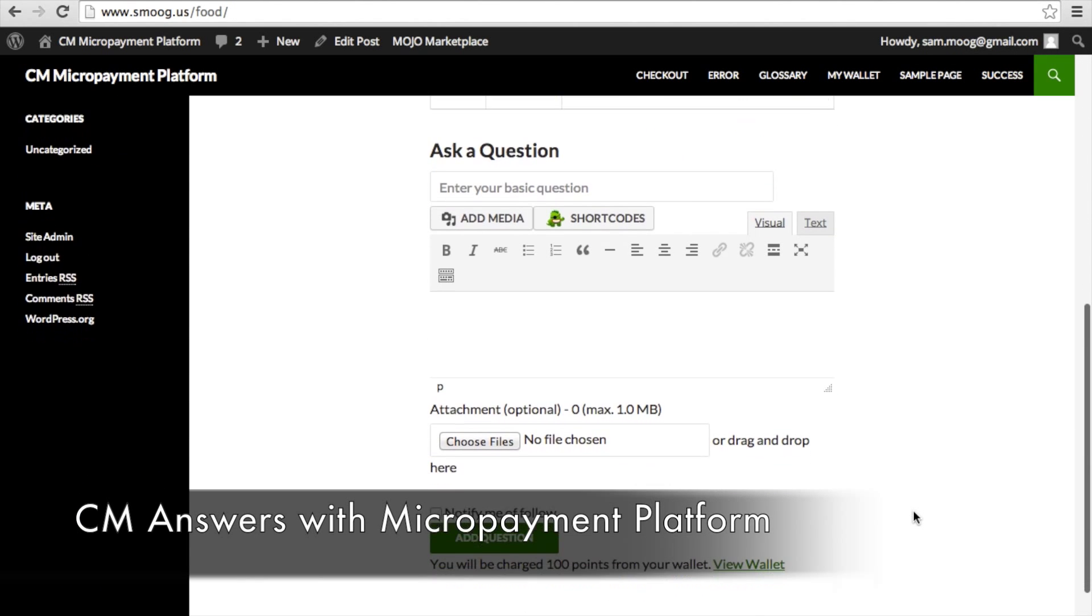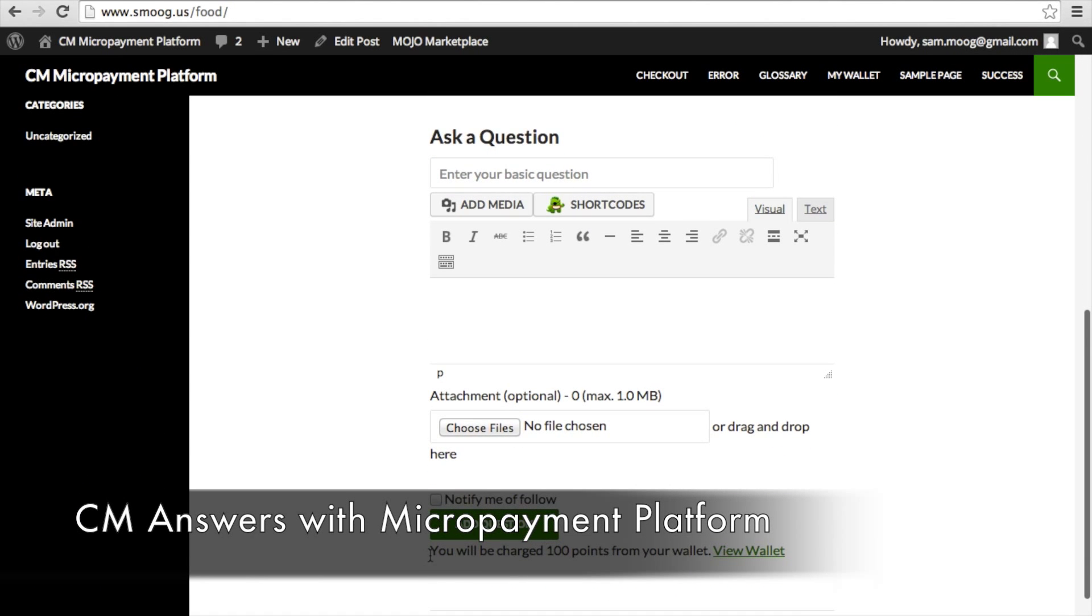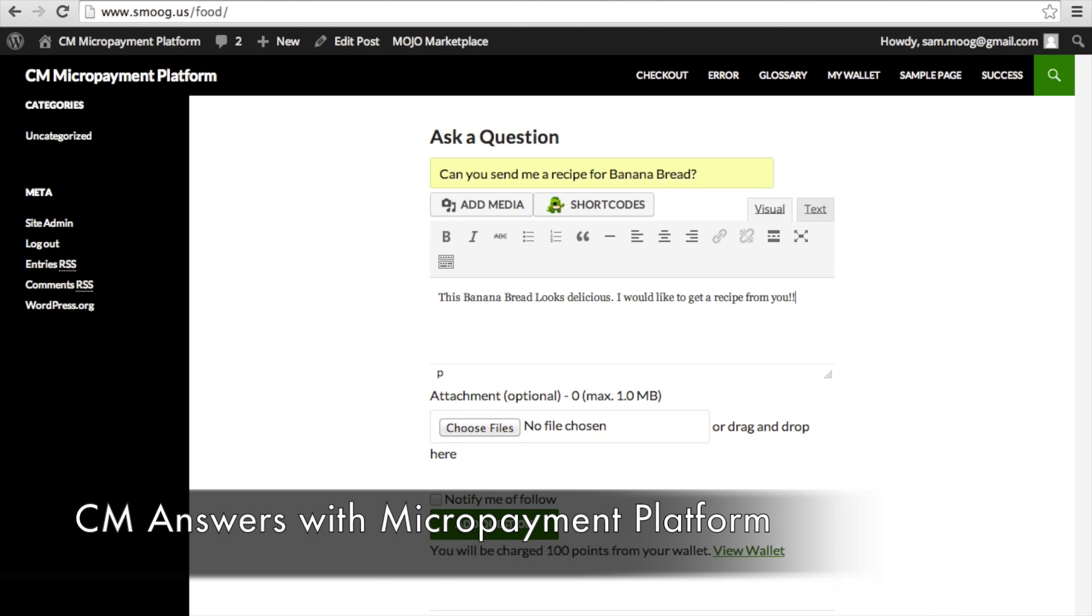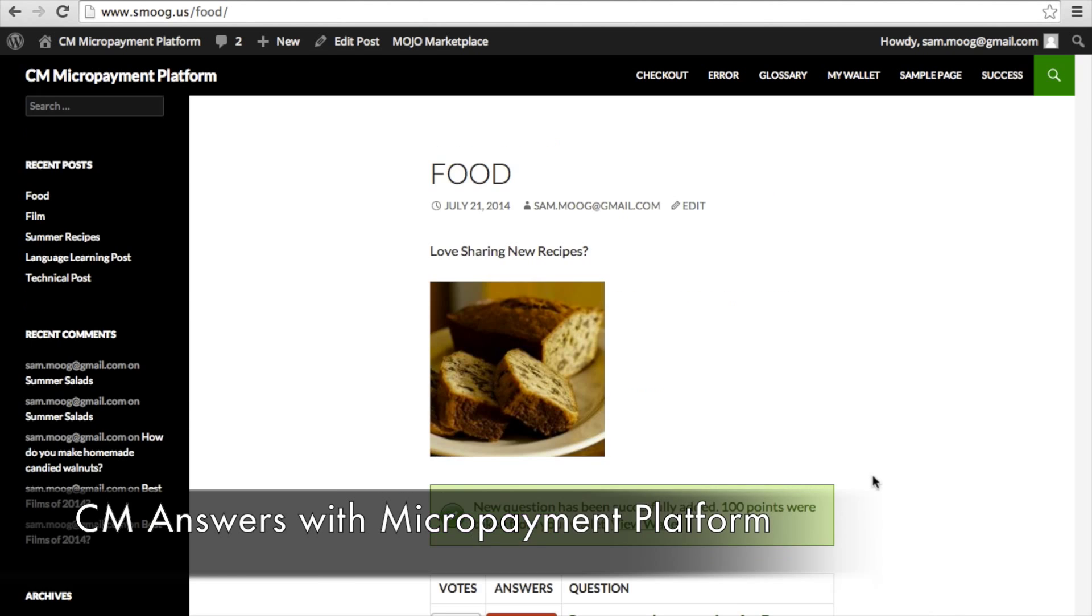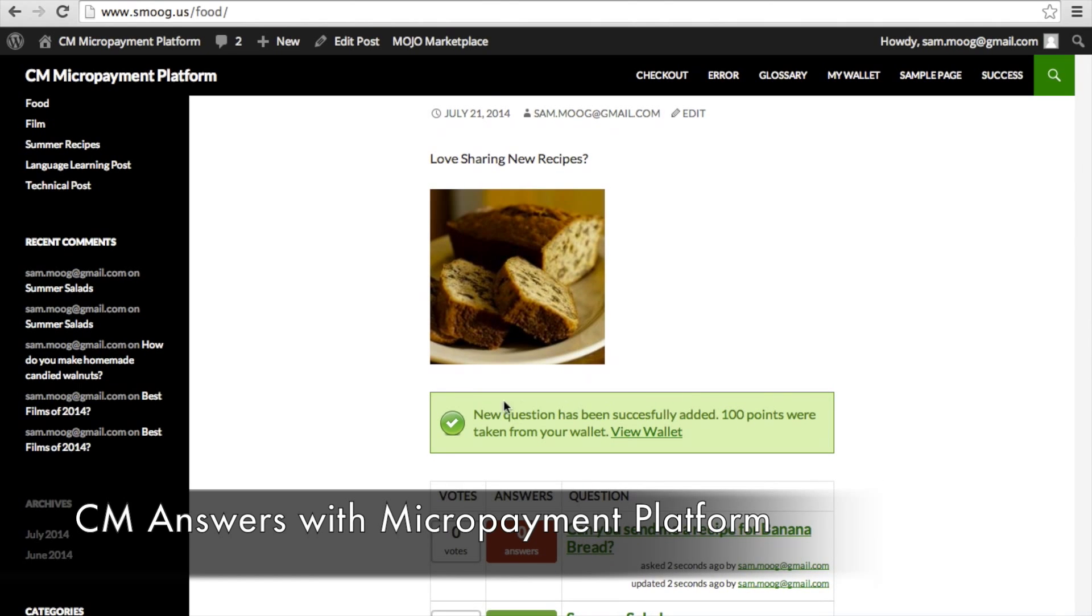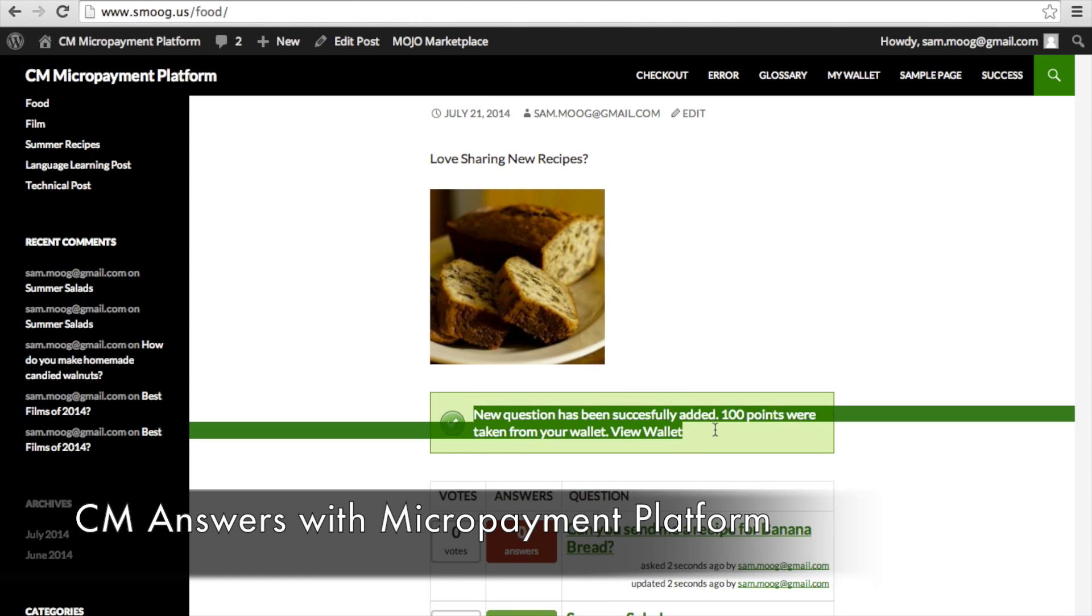Now I can go back to this page and I have enough points to ask a question. So I'm going to put in my question and then I'm going to submit it. And then you'll receive a notification saying that your new question was successfully added and that 100 points were deducted from your wallet.